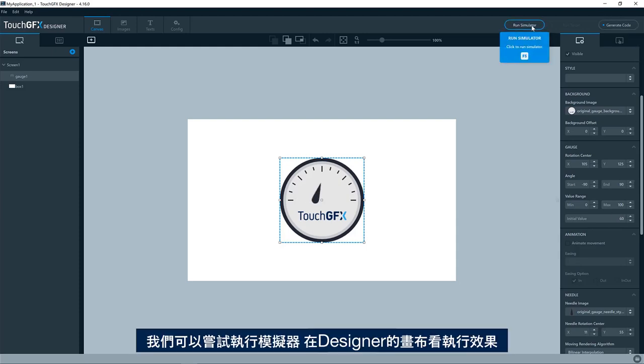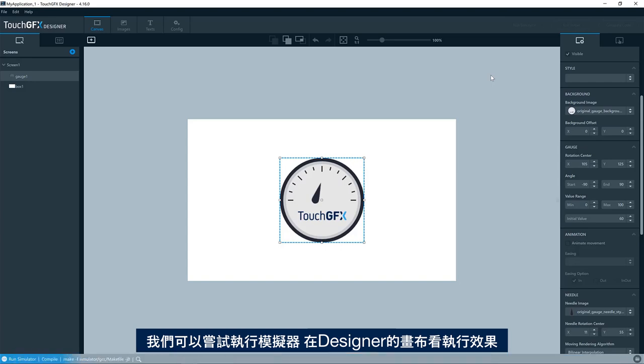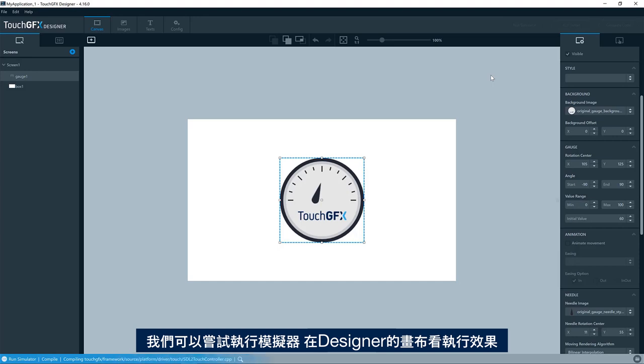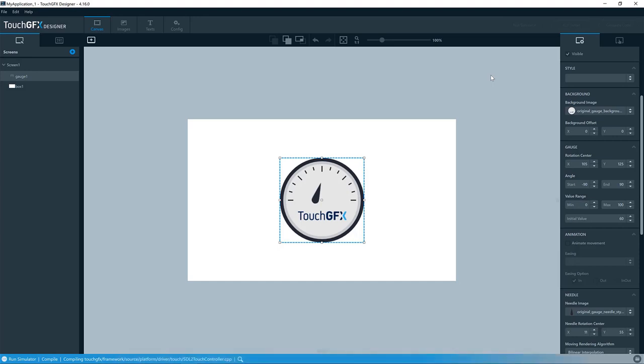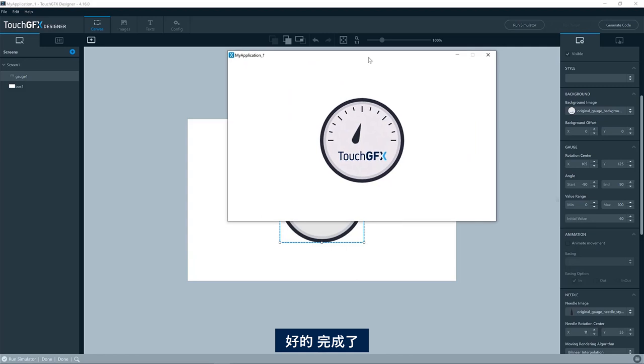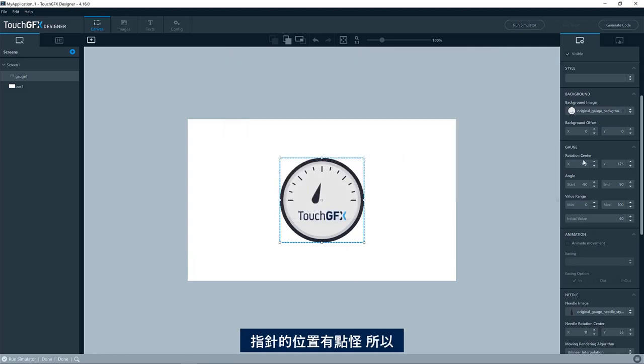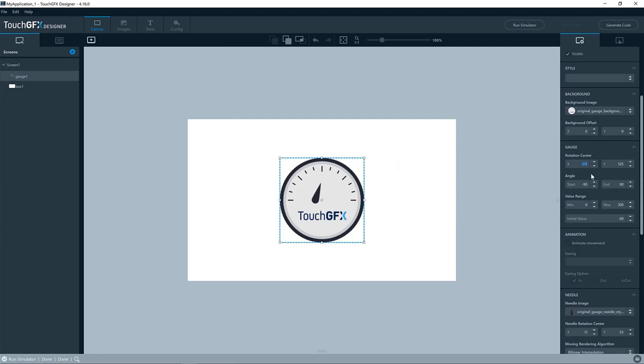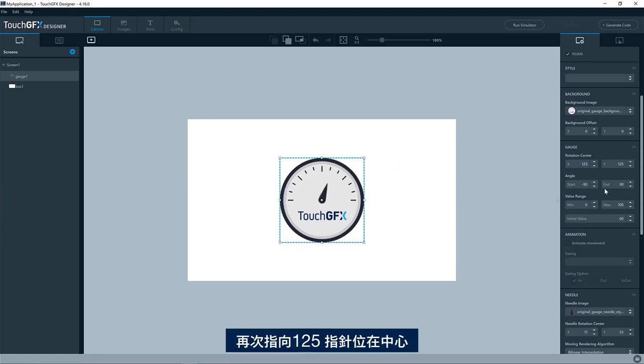So we can try and run the simulator and see that we get this behavior that we see on the canvas in the designer. Okay, so we have the needle positioned a bit odd here. So we can type in 125 again, and we see that it will be positioned in the center.